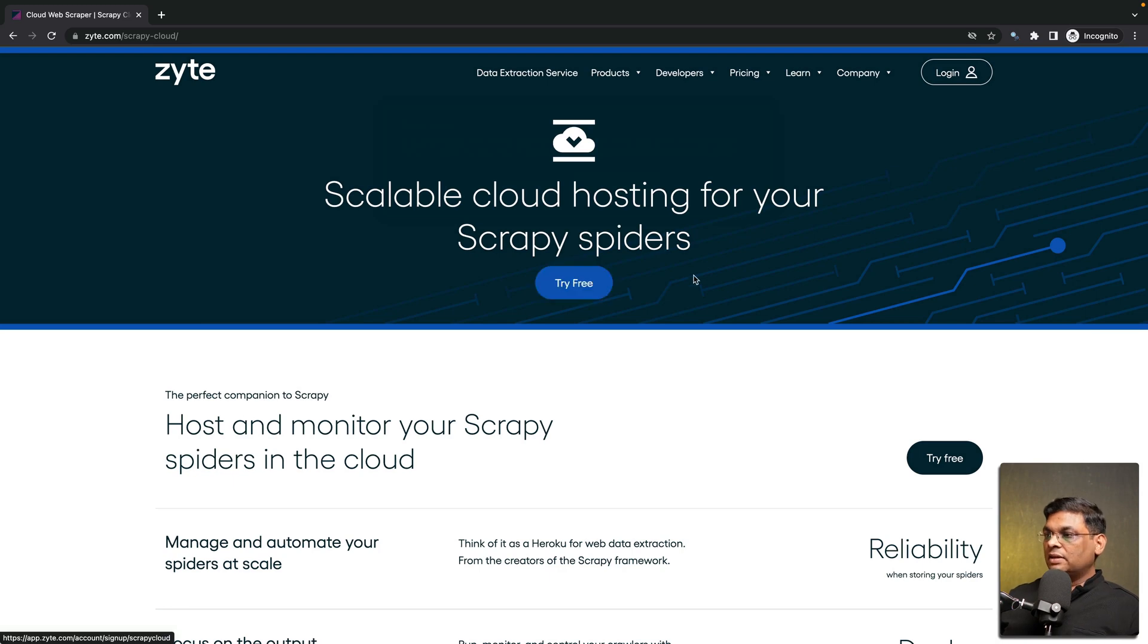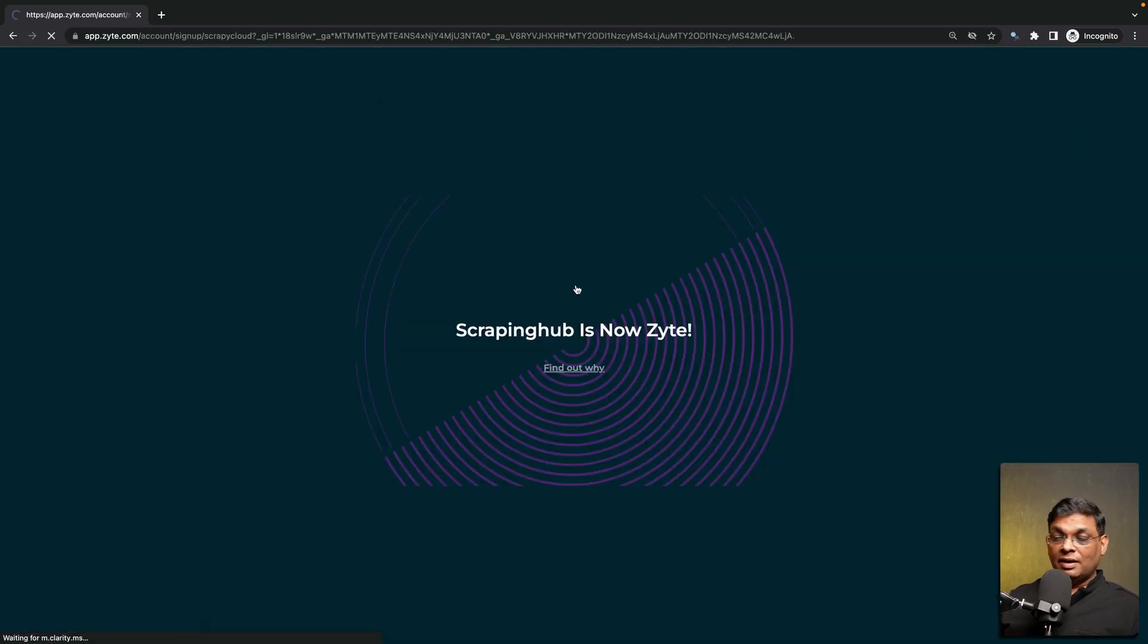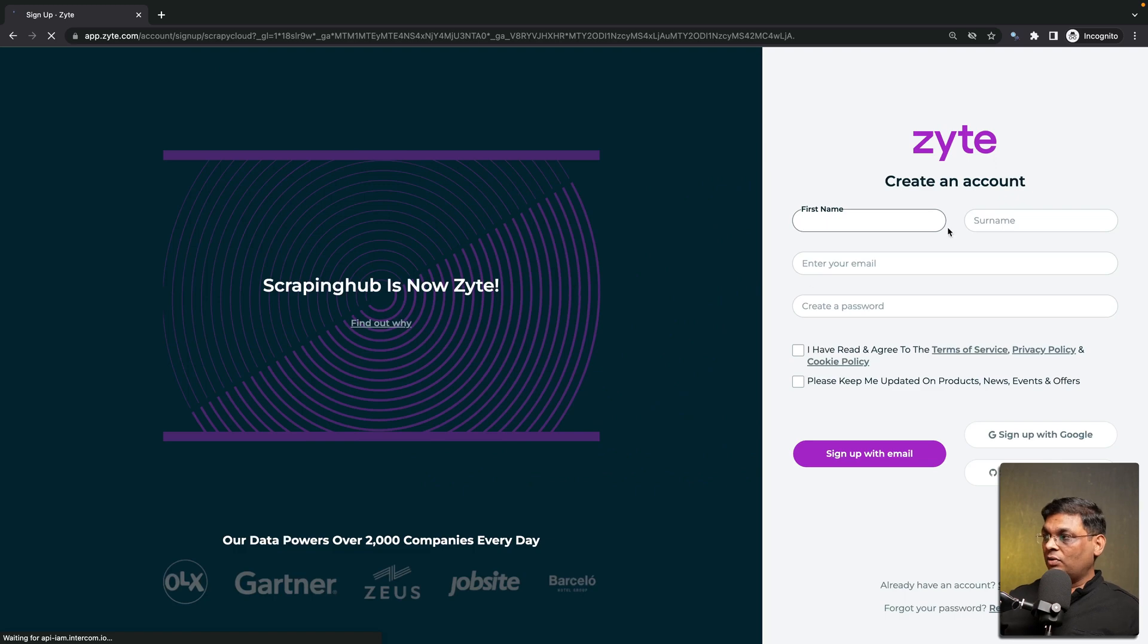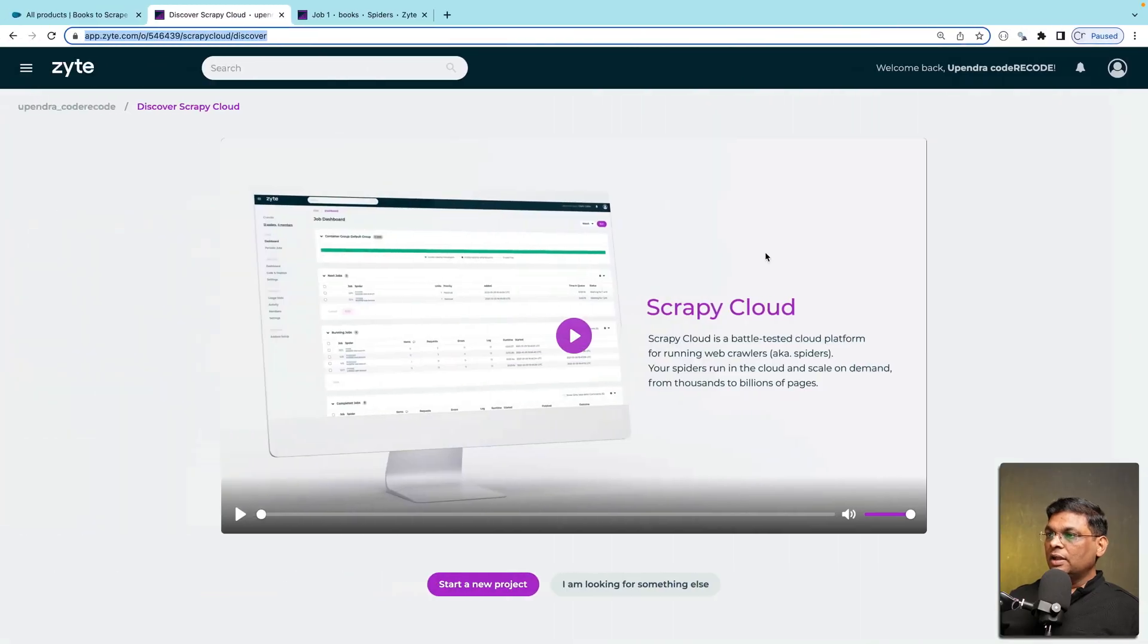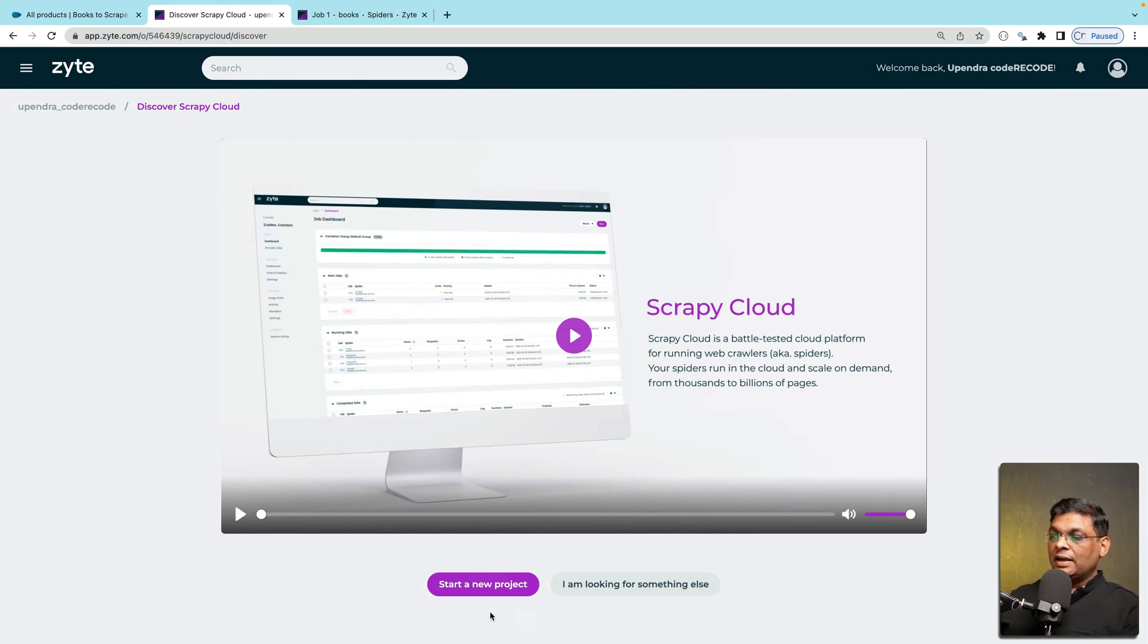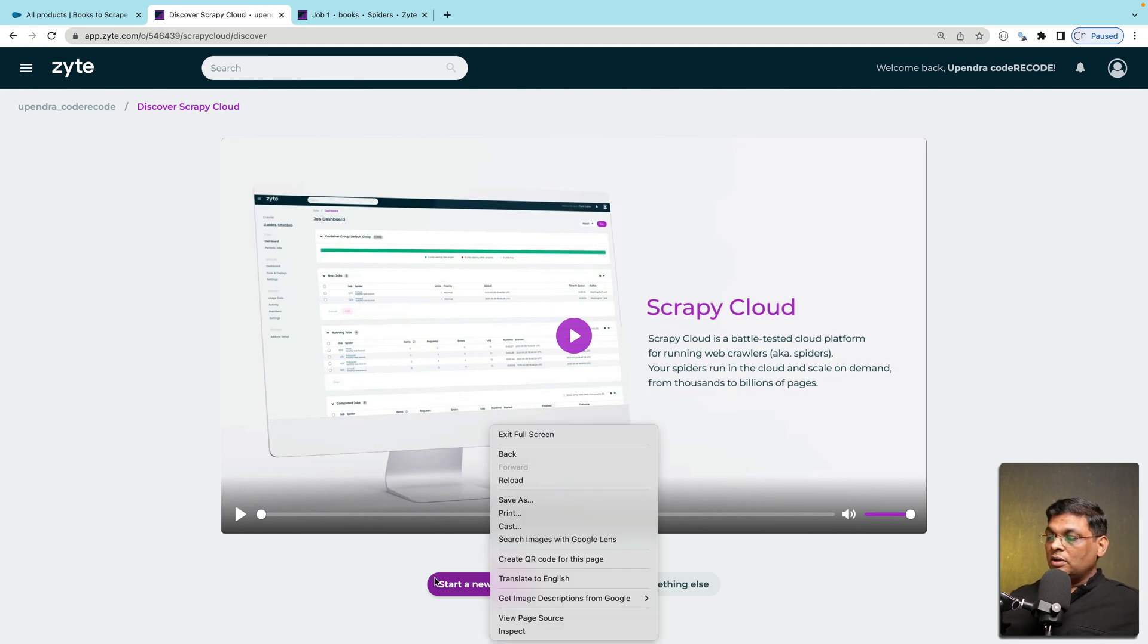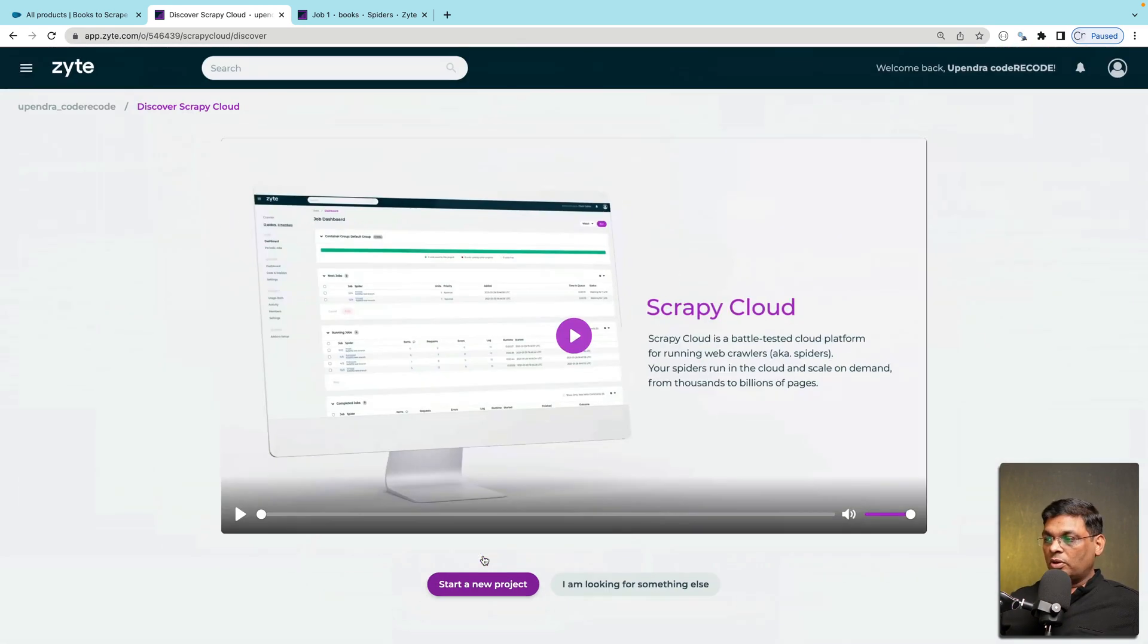Now let's see how it is done. First of all you come to the site and you have to create a free account. It's very simple create a free account. I already have an account created. Once you log into your free account this is how the interface is going to look like. Now you will see here at the bottom to start a new project you will have to click here start a new project.